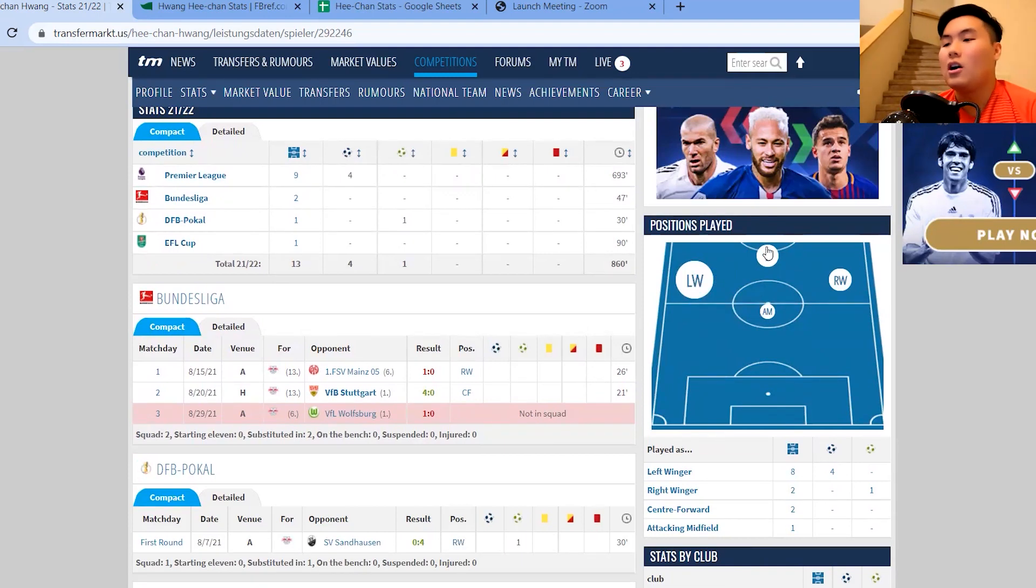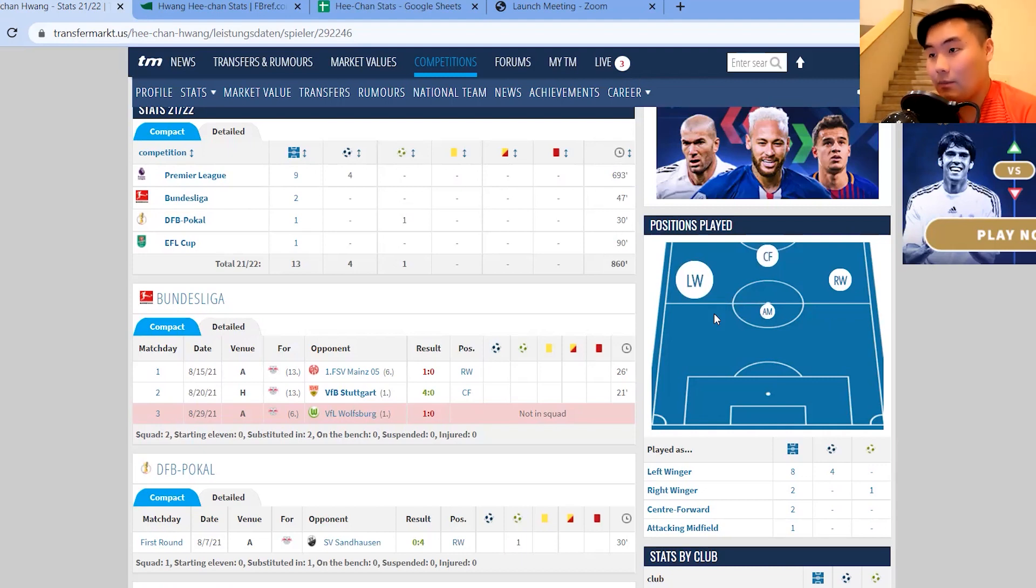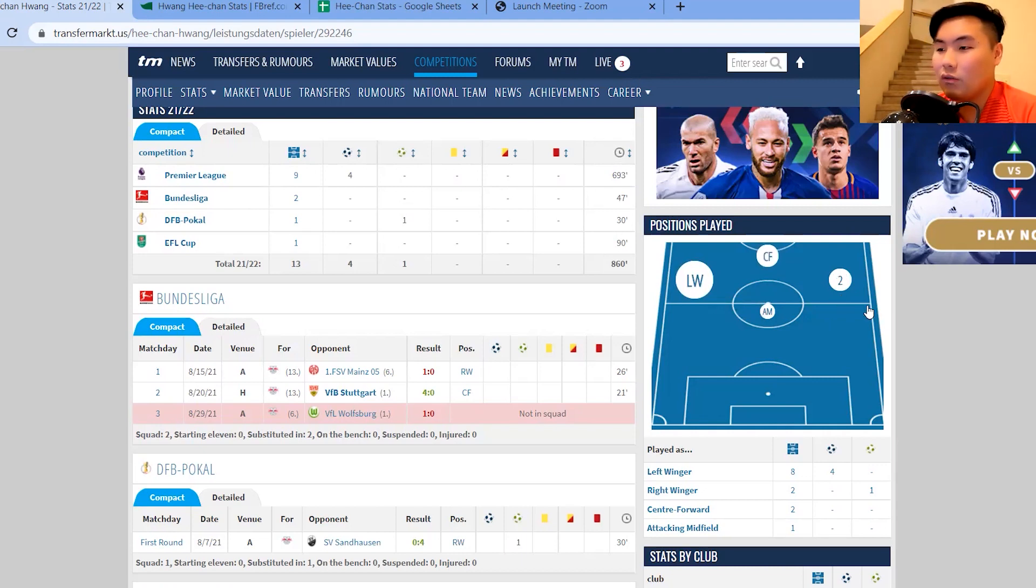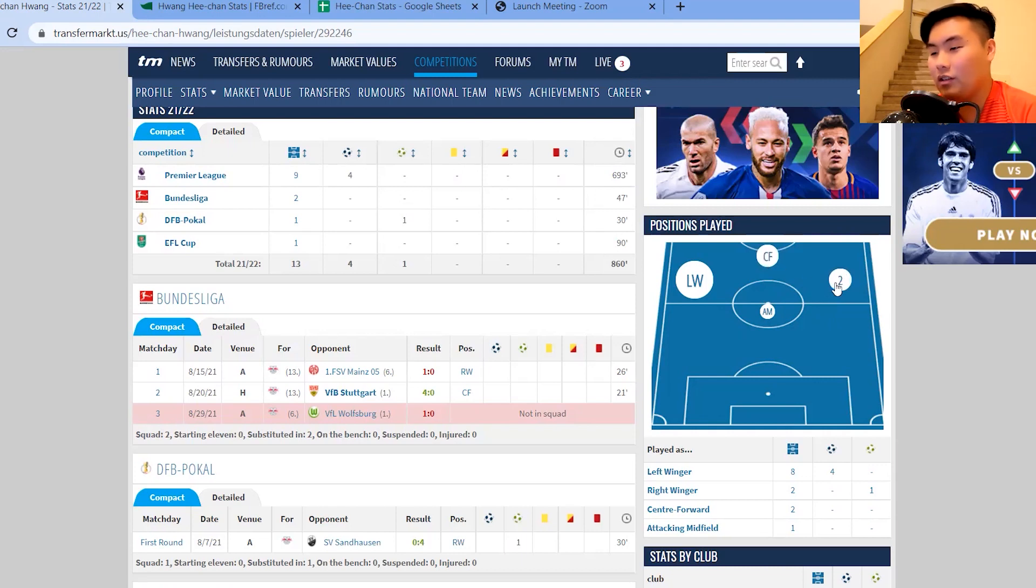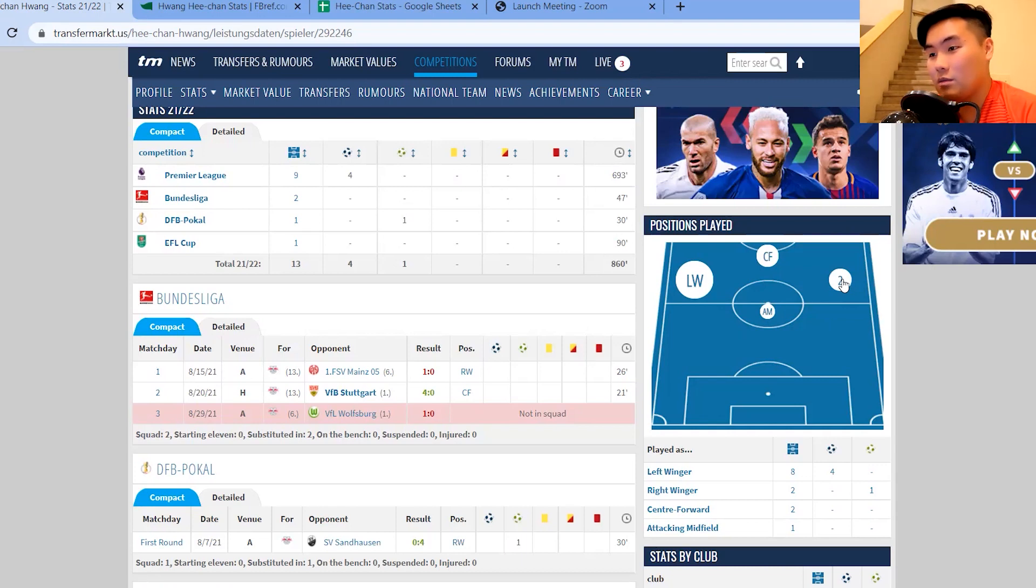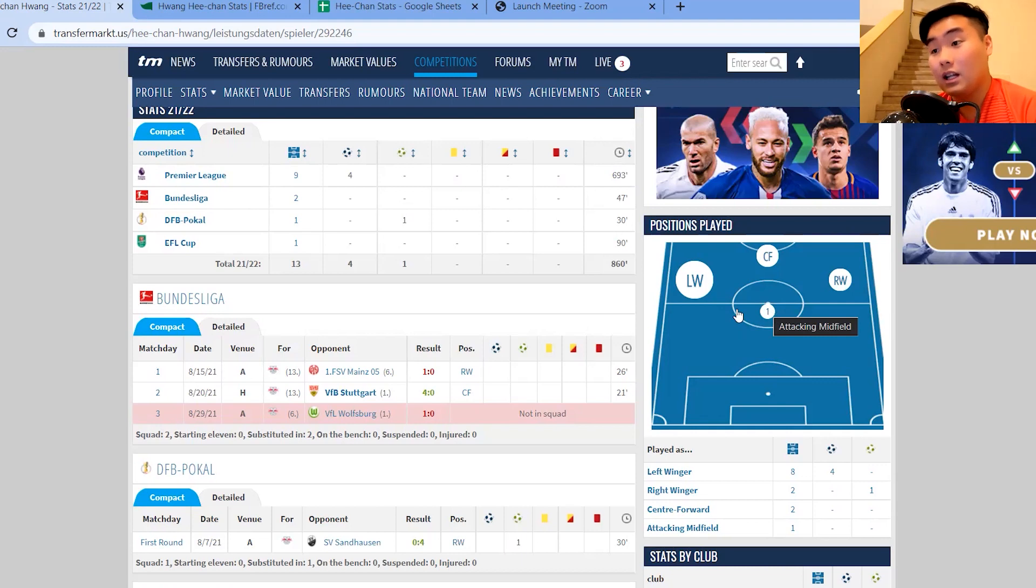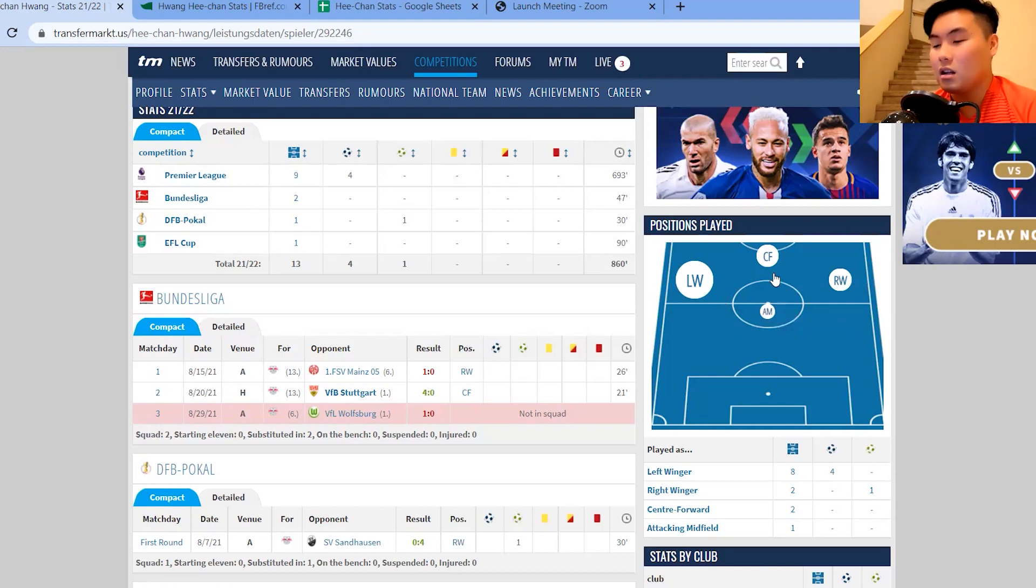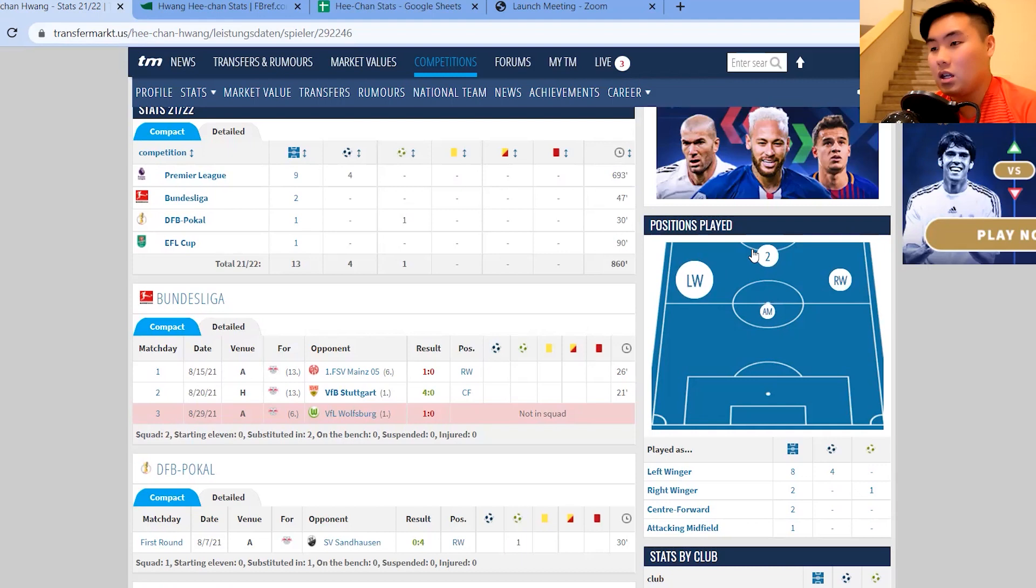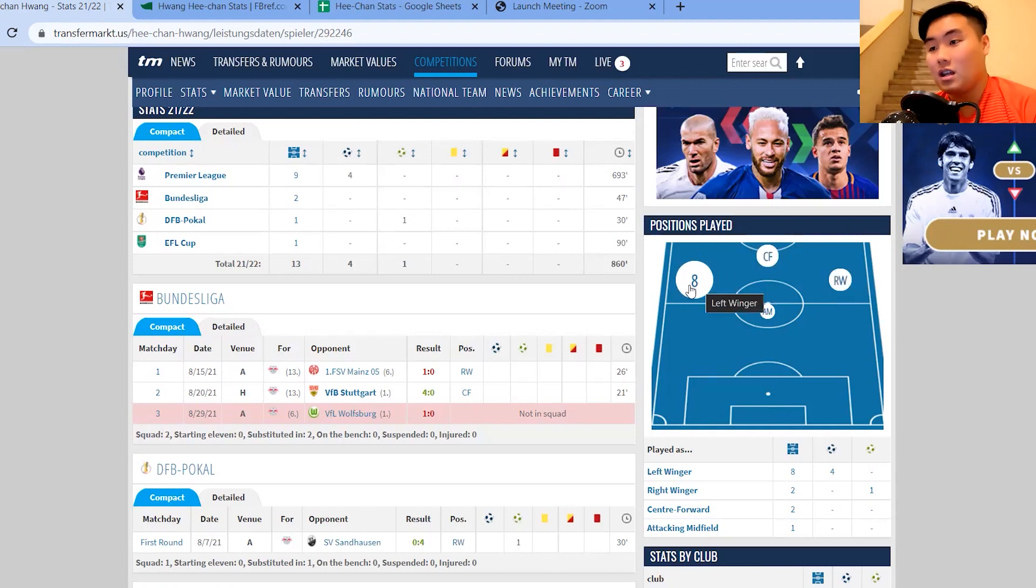But at the same time, it's a demonstration of his versatility because he's played a couple of games at the center forward role, his right wing role as well, two games there. And then just the lone match at the attacking midfielder role. But it's great to see that he can play whatever position in front of the attacking line. But obviously, he prefers that left wing.